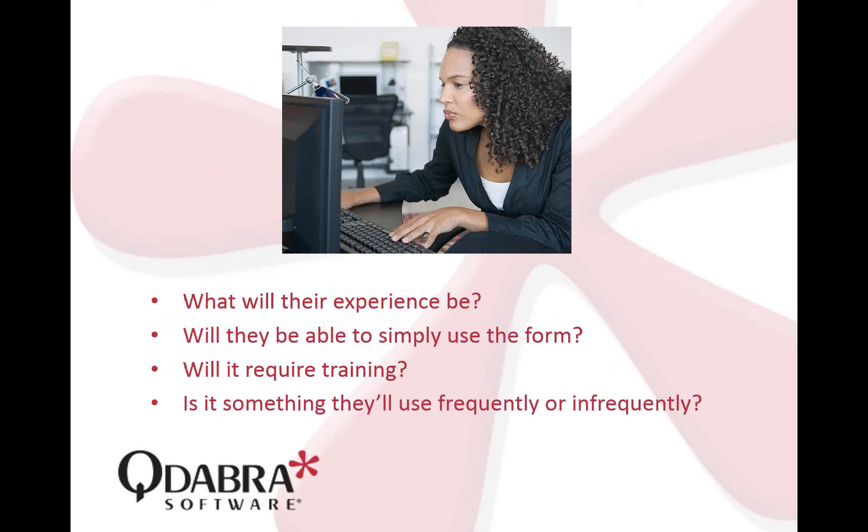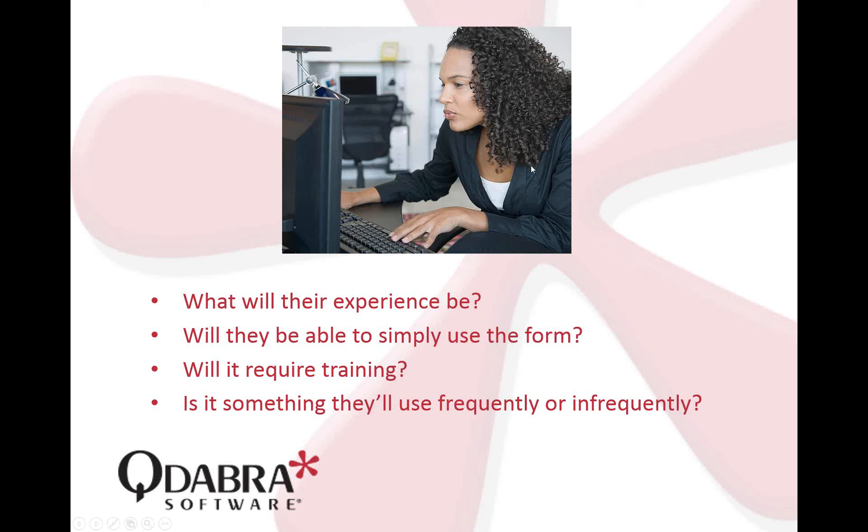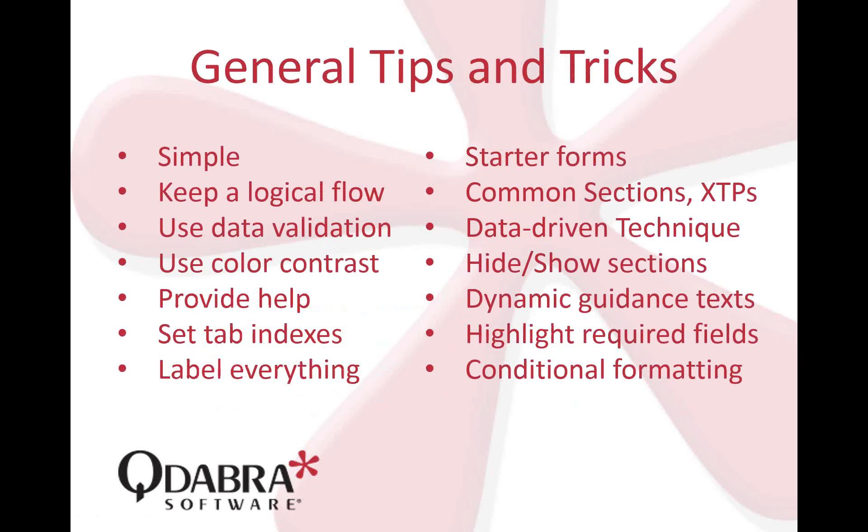How do we do that? We ask ourselves these questions when building our InfoPath forms. What will their experience be? Will they be able to simply use the form or will it require some training? You, as the InfoPath designer, have intimate knowledge of how the form should work. You should always think about how users will be able to use your forms. Will they have trouble doing so? This picture on the slide shows someone having trouble with their machine. That's not what we want.